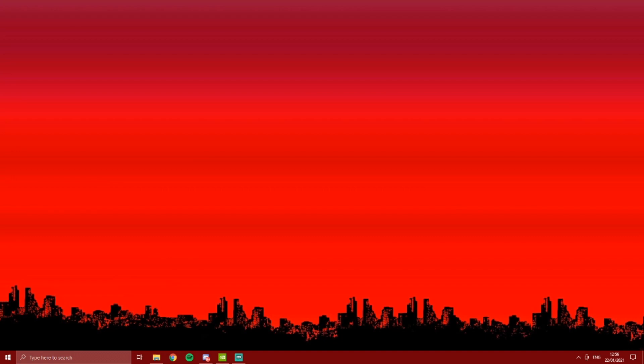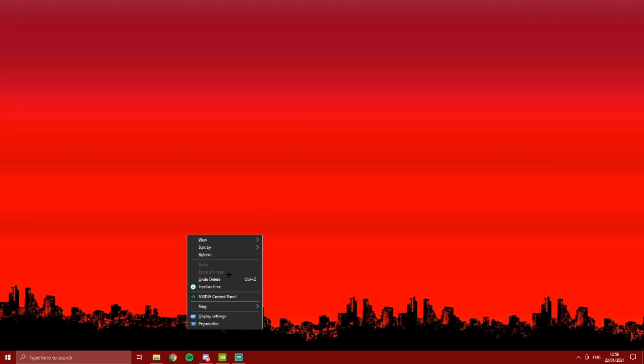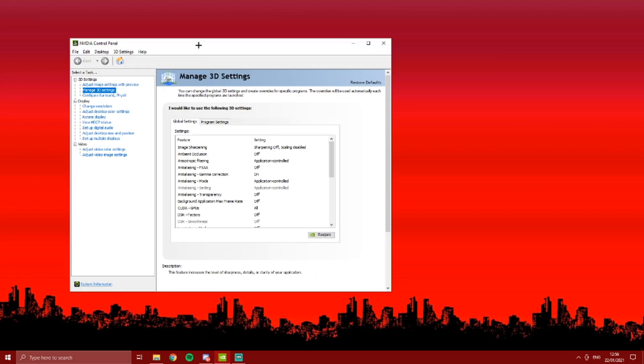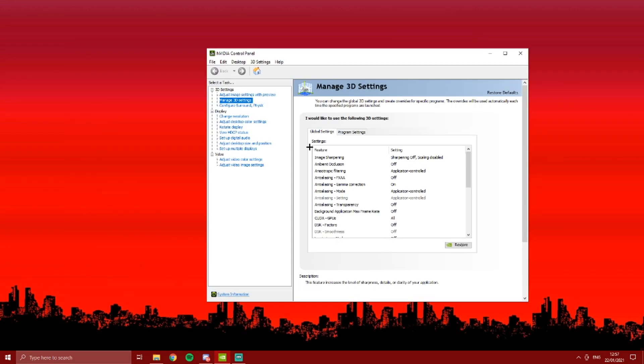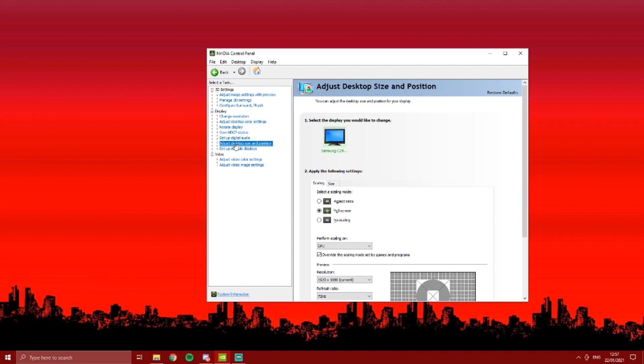Alright guys, we're going to get straight into this. So first of all, if you have NVIDIA, I don't know what to do if you have AMD GPU, but if you have an NVIDIA GPU, I want you to right-click on your desktop, press control panel, open up something like this, and then what I want you to press is adjust desktop size and position.